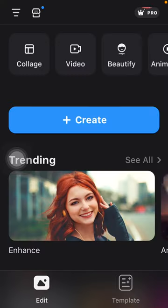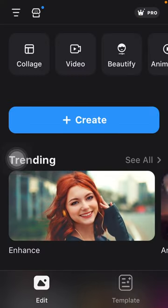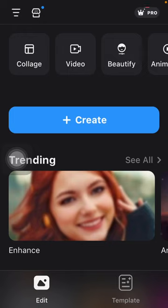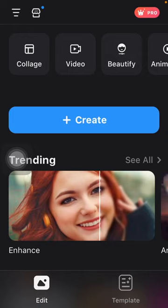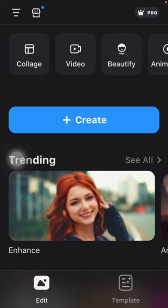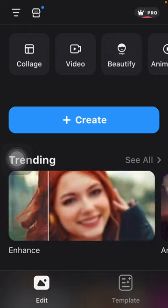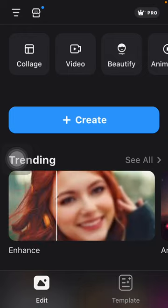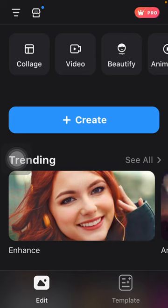Hello guys! In this video I am going to show you how to change facial features on your picture, such as making your lips bigger or your eyes bigger and so on.